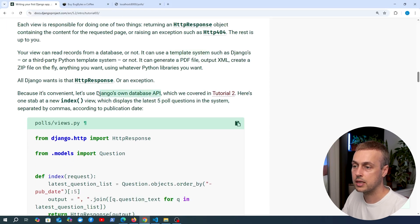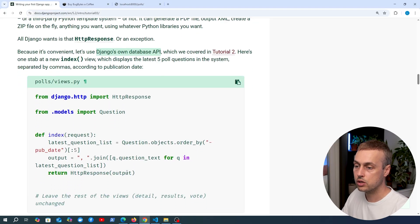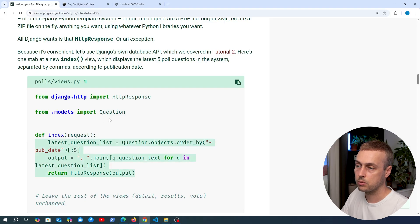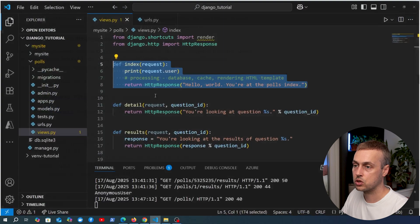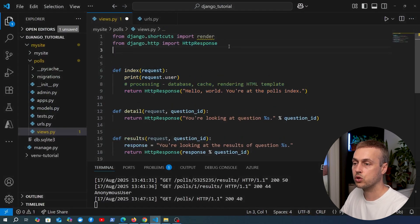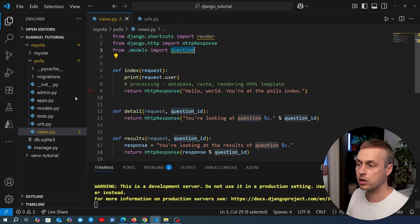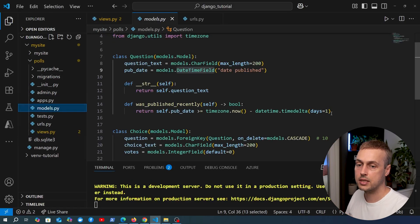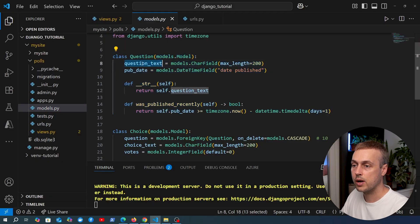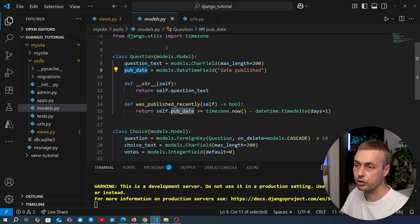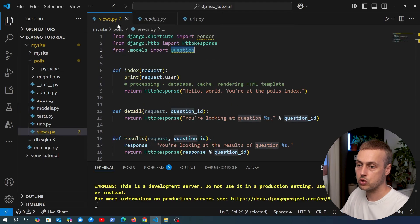We're going to use Django's database API, otherwise known as the Django ORM, and amend our index view to add the code from the tutorial. We're going to write this from scratch so we can see what is happening. First, we need to import the Question model at the top of views.py - that's the model we defined earlier in the series, containing question text and a publication date.